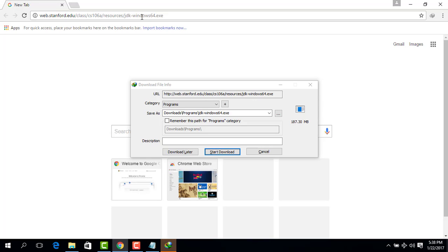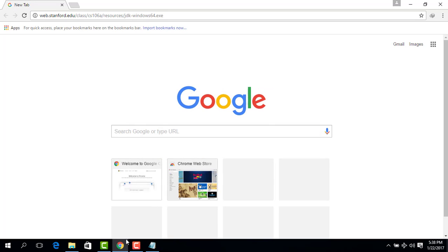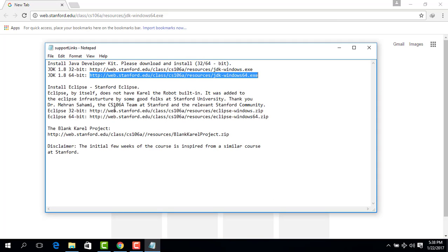Since I have already downloaded all these three things, I will not download them, but I'm just going to show you the process of how you can get the link, paste the link, and press Enter to get it downloaded.